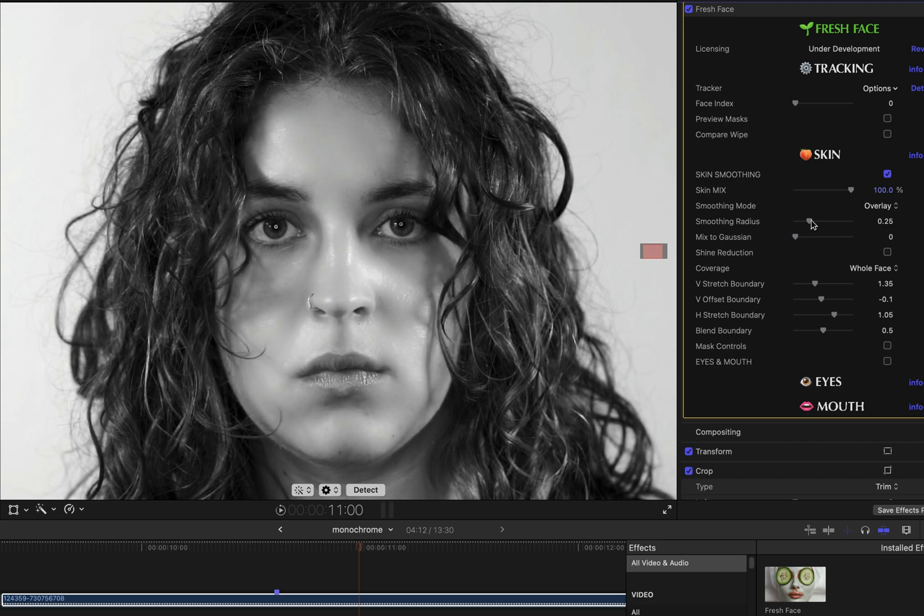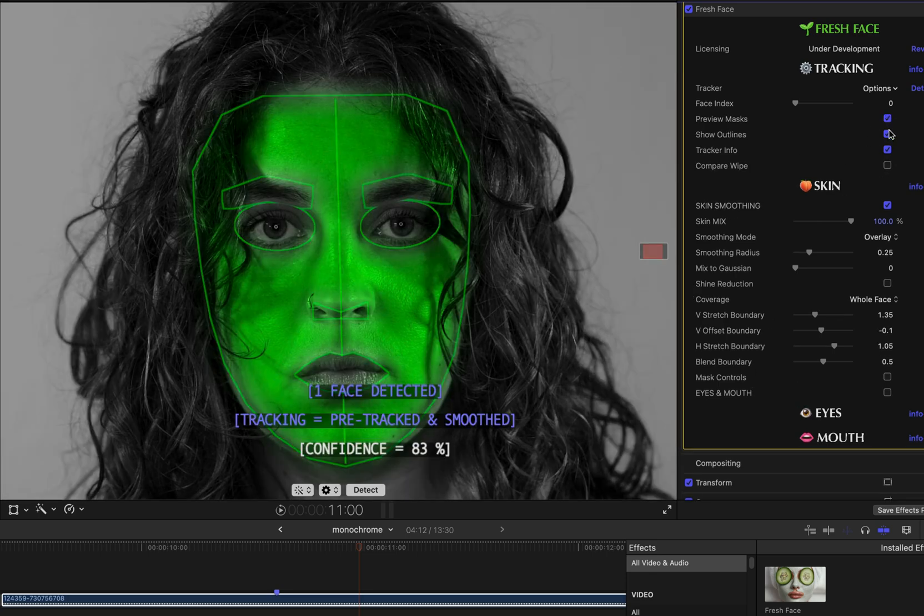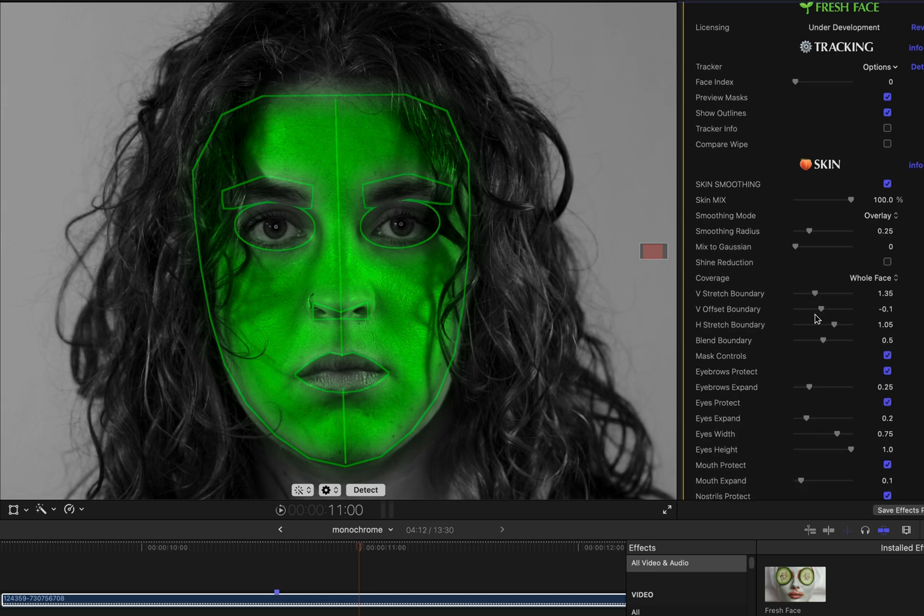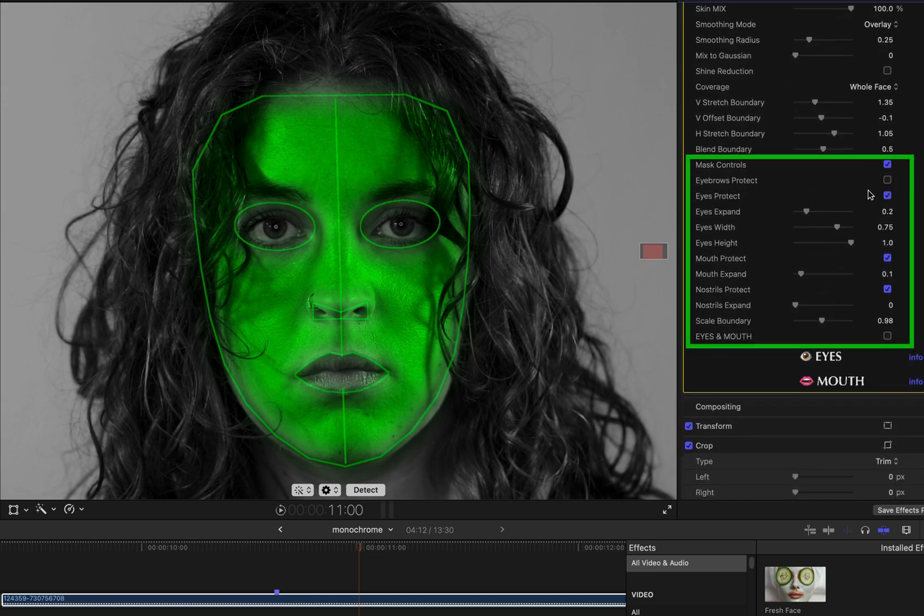But before we get to that, I want to take a look at this coverage parameter and these boundary related parameters and the mask controls. You can see that if I enable this mask controls checkbox, what it does is expose a set of previously hidden parameters for adjusting the mask.